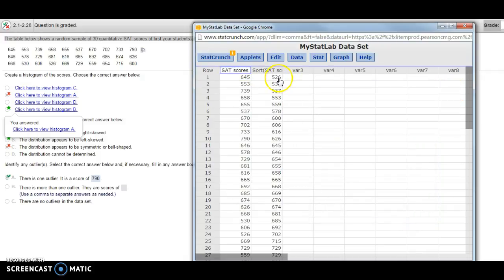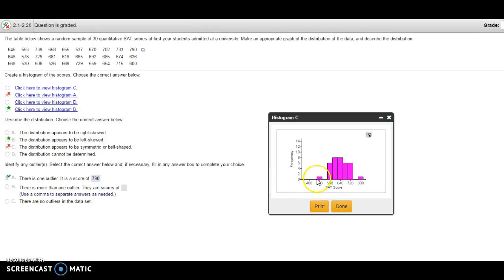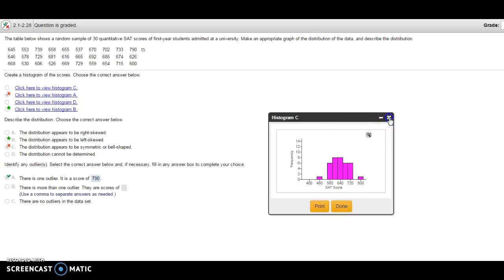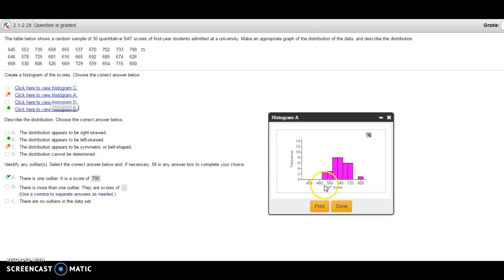Then I can look at some of these histograms. I notice this one has 480, so I can automatically reject histogram C. Histogram A starts in the 500s so it's a possibility.